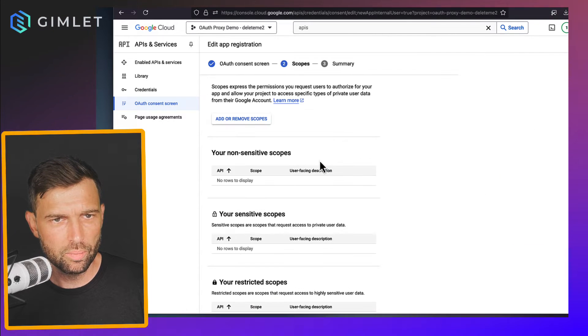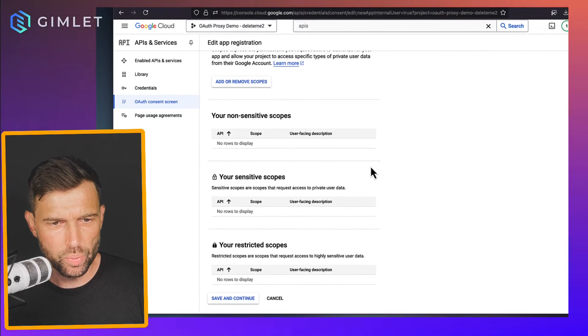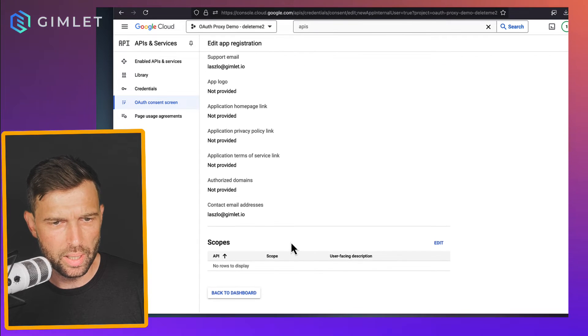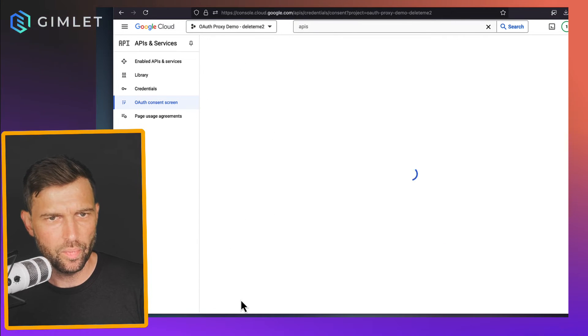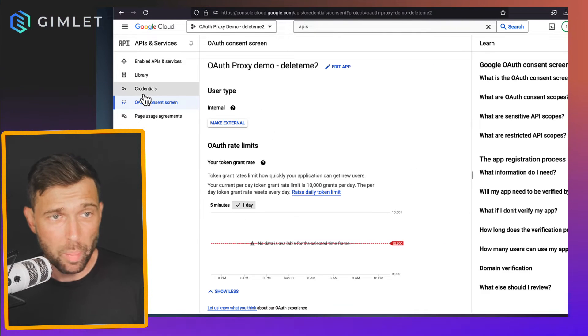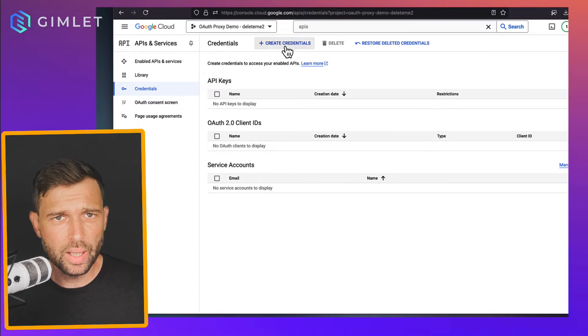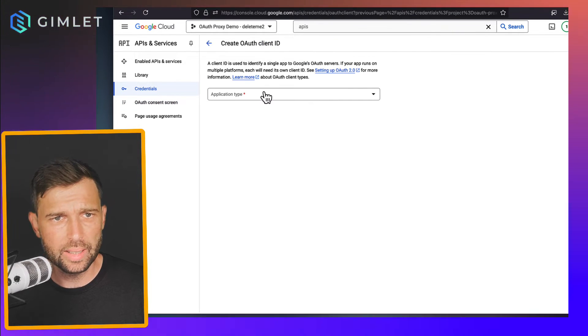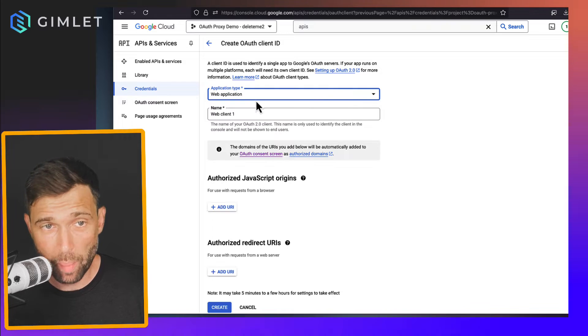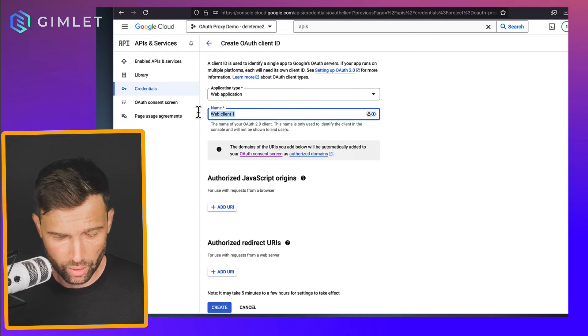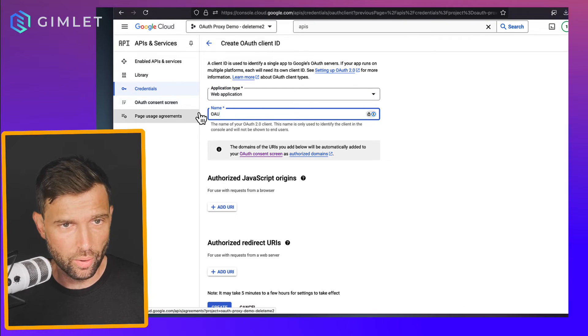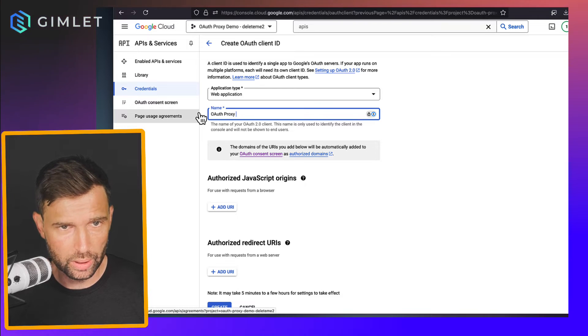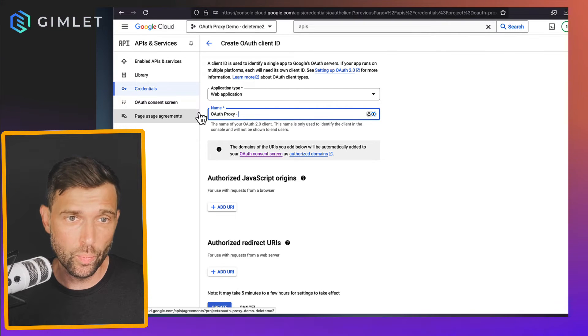So that's actually pretty nice. And the app is going to be auth proxy demo delete me 2. Support email I guess I need to set something. Application domain not mandatory, authorized domains not mandatory, so for now I'm just going to save this. I actually need to set this Laszlo. And good scopes, I don't care about these. And summary, yeah back to dashboard. Now back to credentials. I'm gonna need to create a credential, OAuth client ID. Application type is going to be web application. It's going to be auth proxy delete demo delete me too.